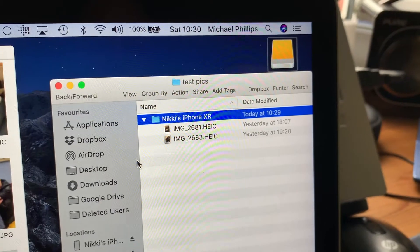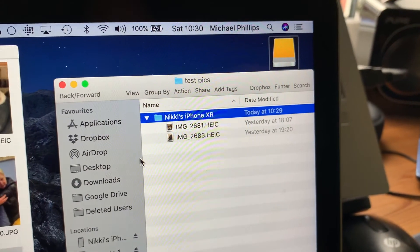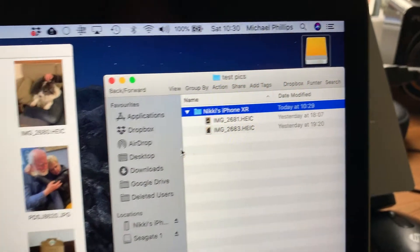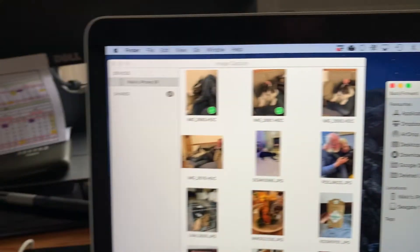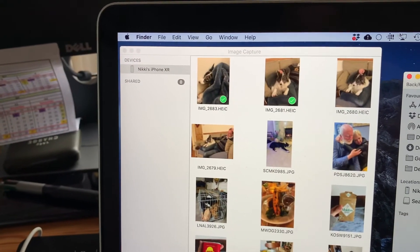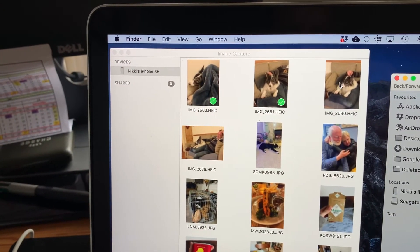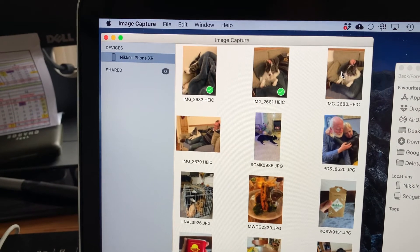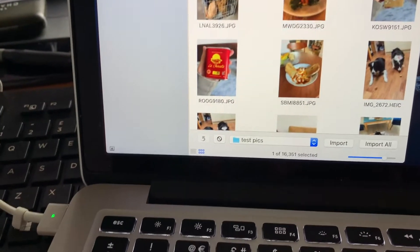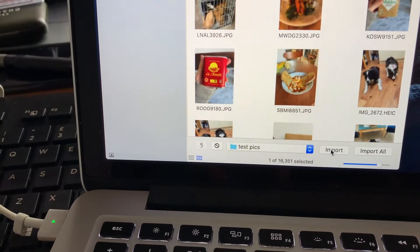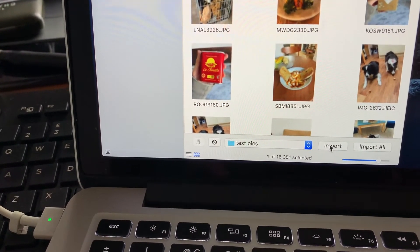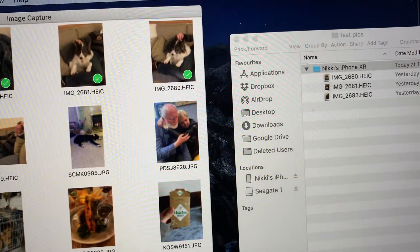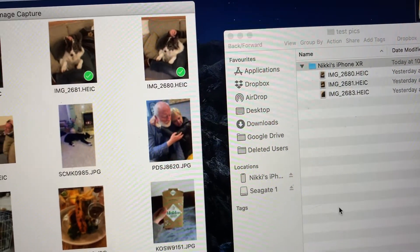If you look at the folder you can see those pictures have been moved across. Select another one, select the image, move down to select import and it very quickly gets dragged across into the folder.